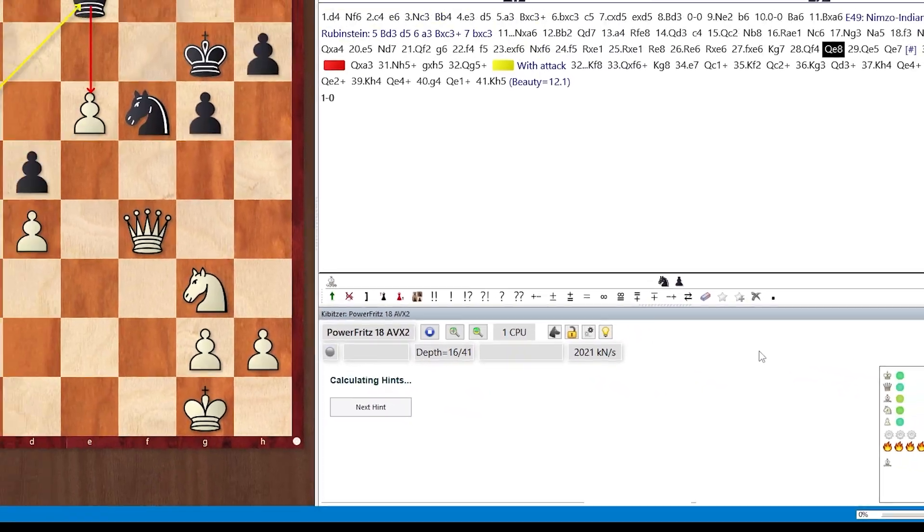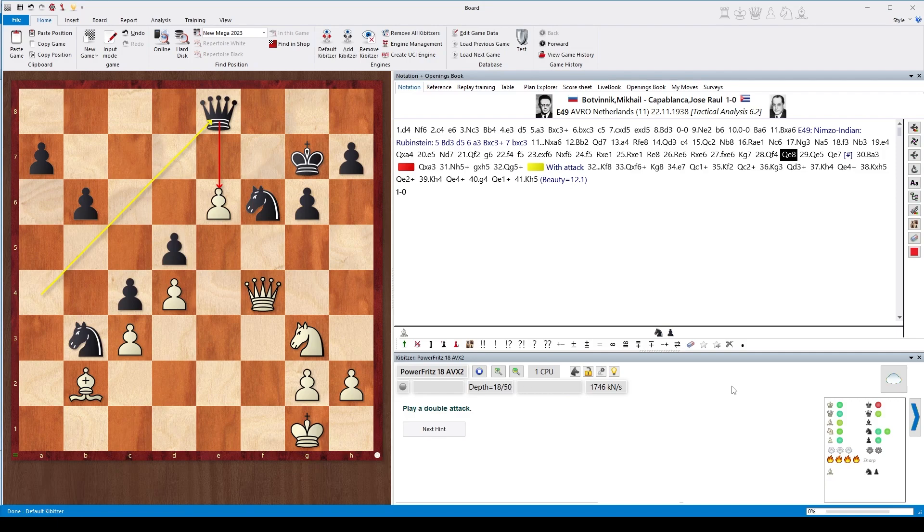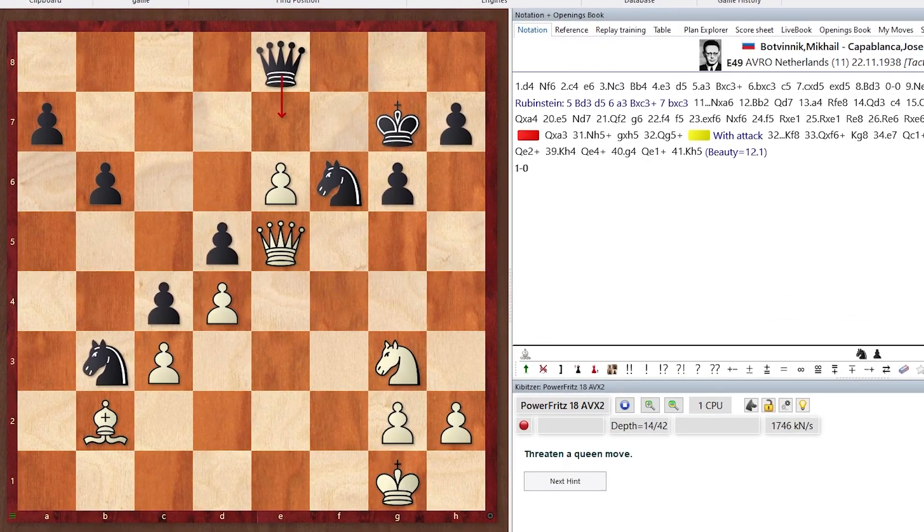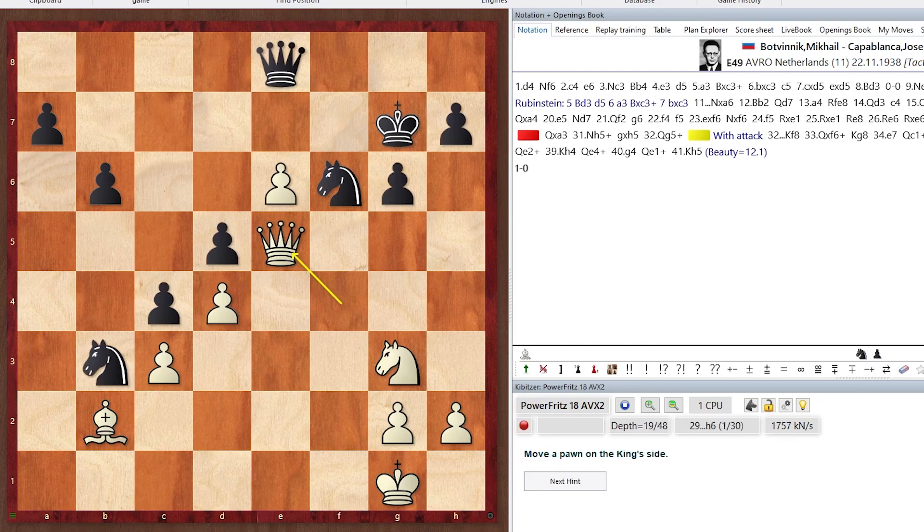And suddenly the engine variation is gone, and there's pure text which means 'play double attack.' If you go through the game, you will see no variations but single hints which encourage you to think on your own.